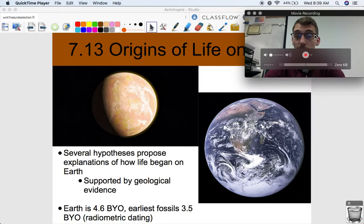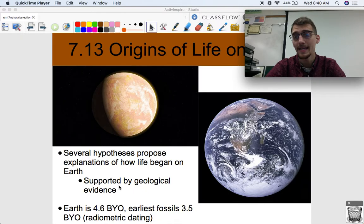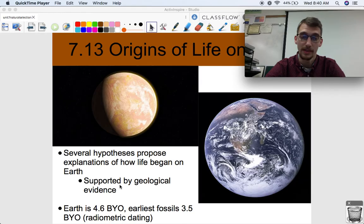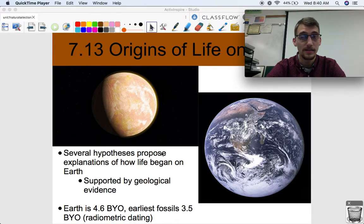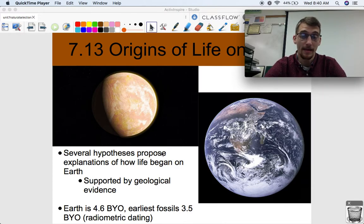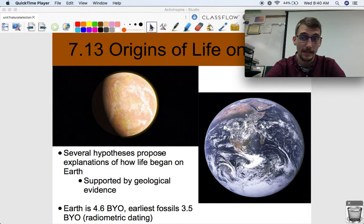Some things that we absolutely do know — that are not hypotheses — is that Earth is 4.6 billion years old and life began at least 3.5 billion years ago. We know this based on radiometric dating. This is a fact. 4.6 billion years old — that's how old Earth is. There's no debating that. It's been essentially proven. Science doesn't aim to prove, but this has been shown many times to be true.